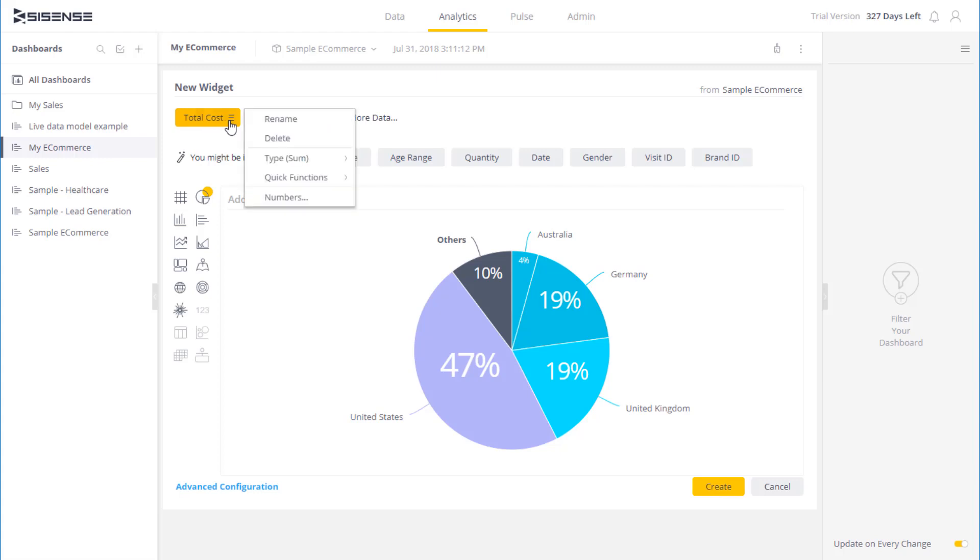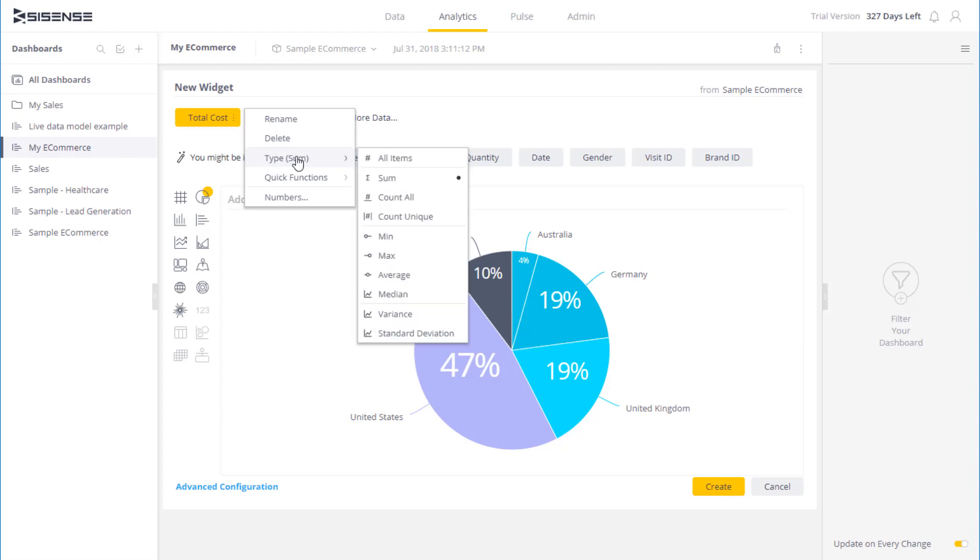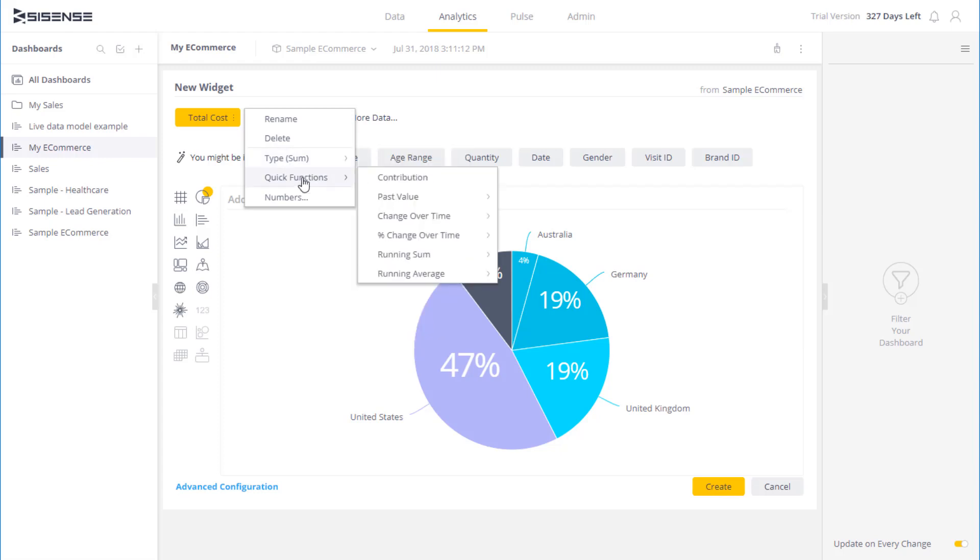I can also click on a particular field over here that I am using, and another menu opens up. So in this case, I can change the calculation. So if I want to do a count instead of a sum, there are also quick functions available. We discuss these in later videos. But we can do quick time functions, and I can use various formatting options as well.